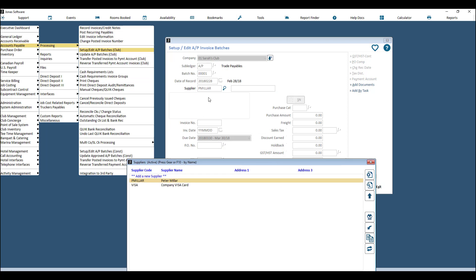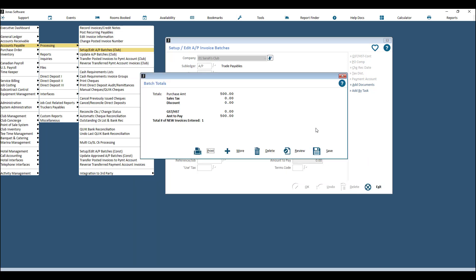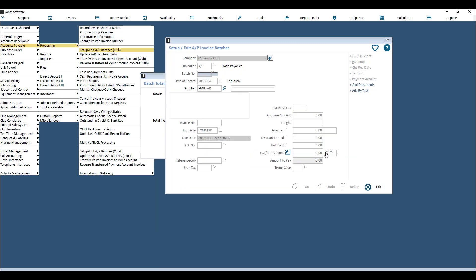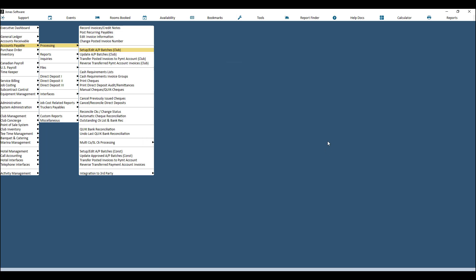Hit OK and you'll see the option to add more invoices, or if you hit Exit you'll get a summary of your batch which you can print or save. Save the batch when done entering all invoices.